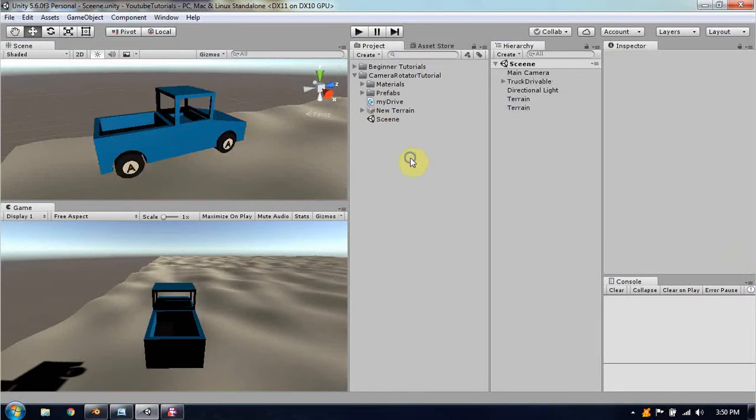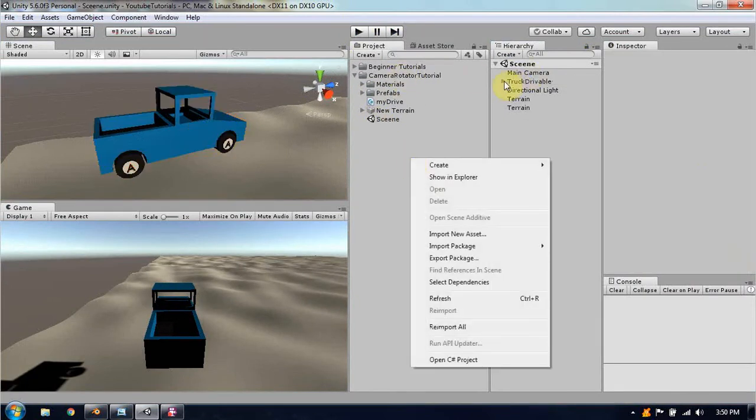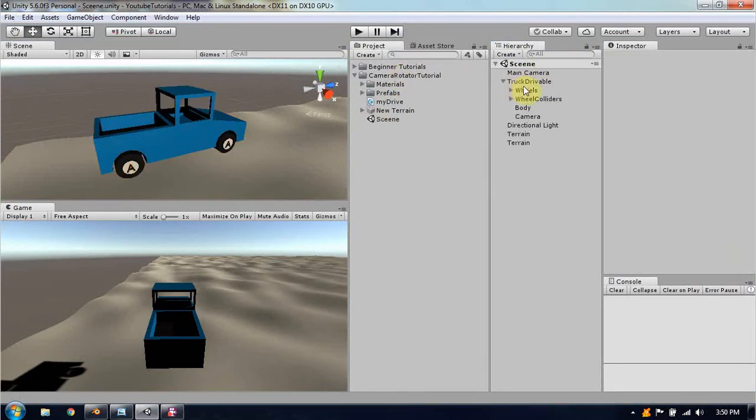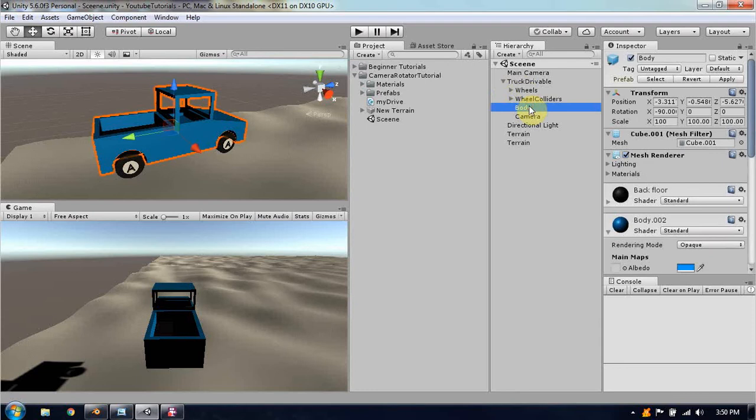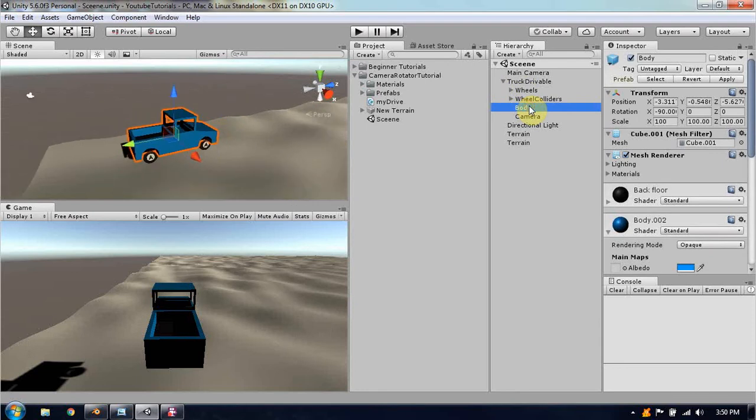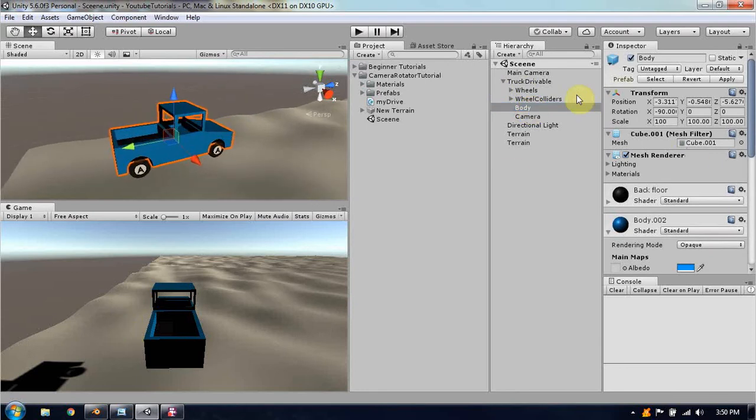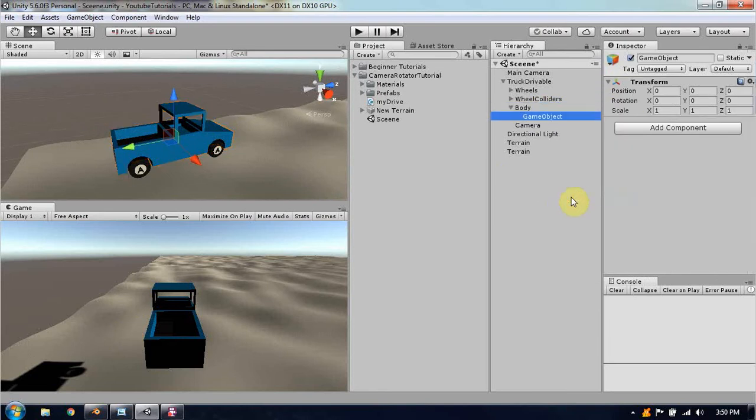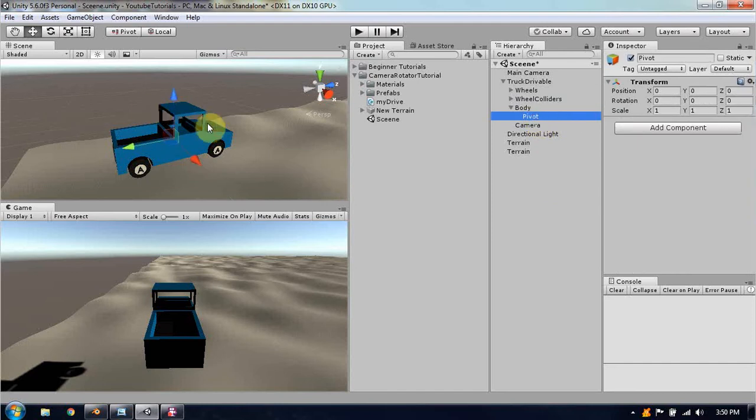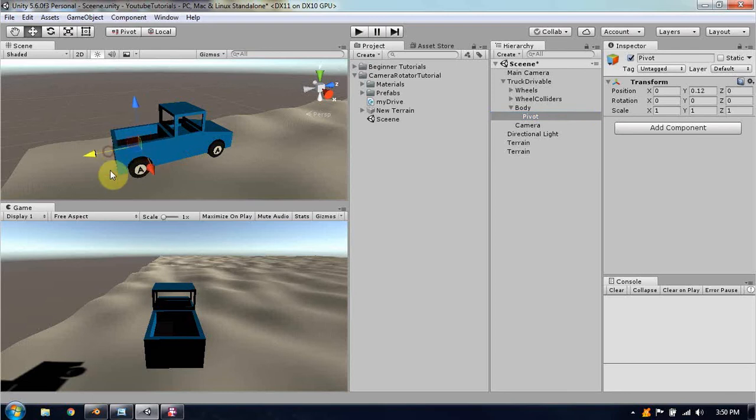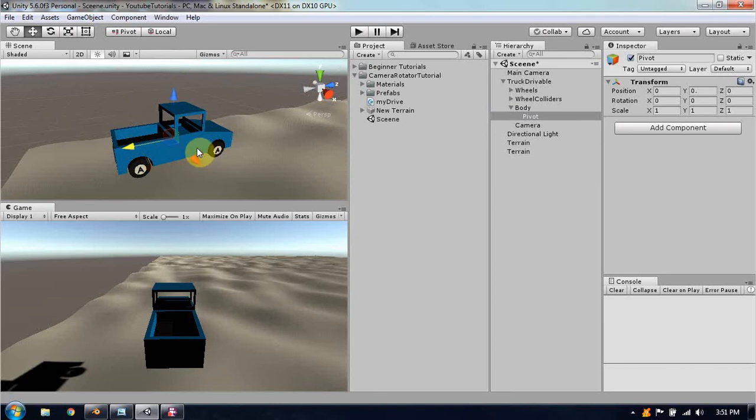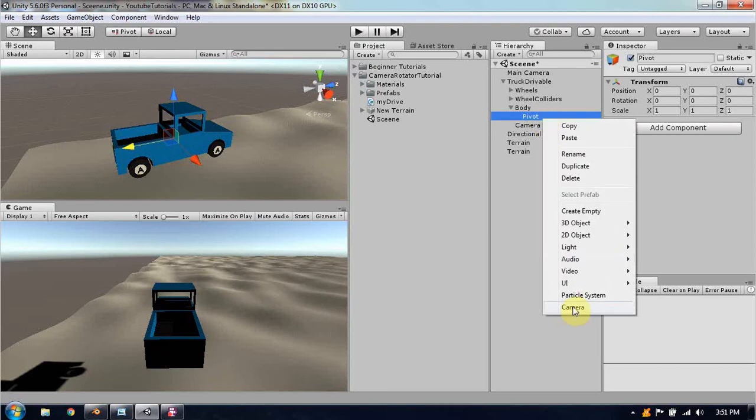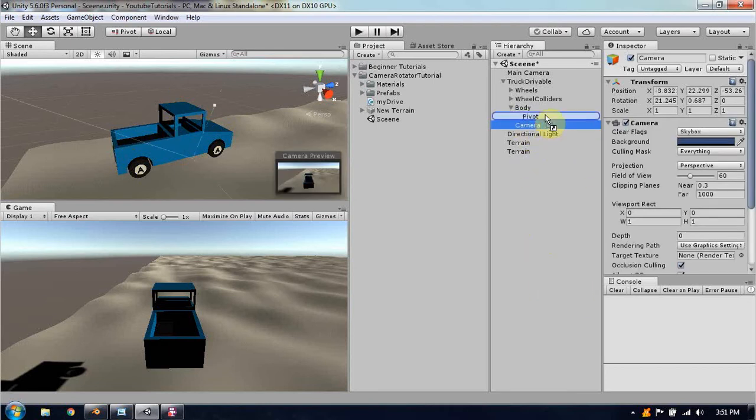First, we are going to create a truck drivable. We are going to make in the body a new game object empty. We name this to the pivot. You can locate this anywhere you want depending on how your camera will rotate around it. Basically if I say here, the camera will move around here and here. And if you were to center this like I have, this will move around the truck.